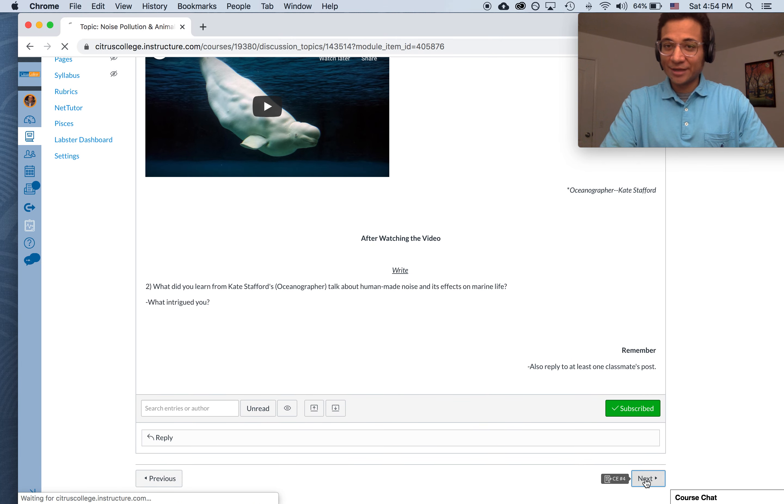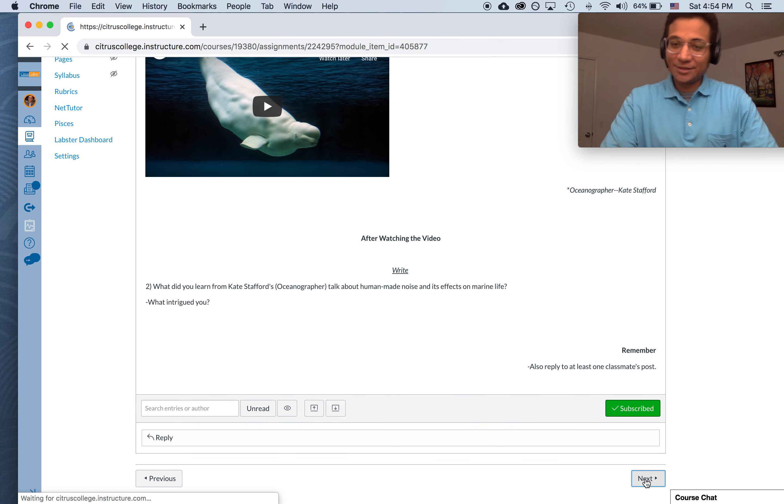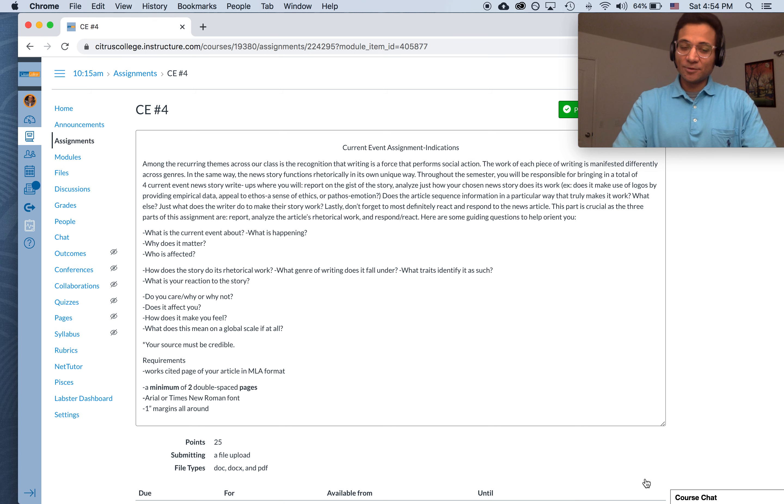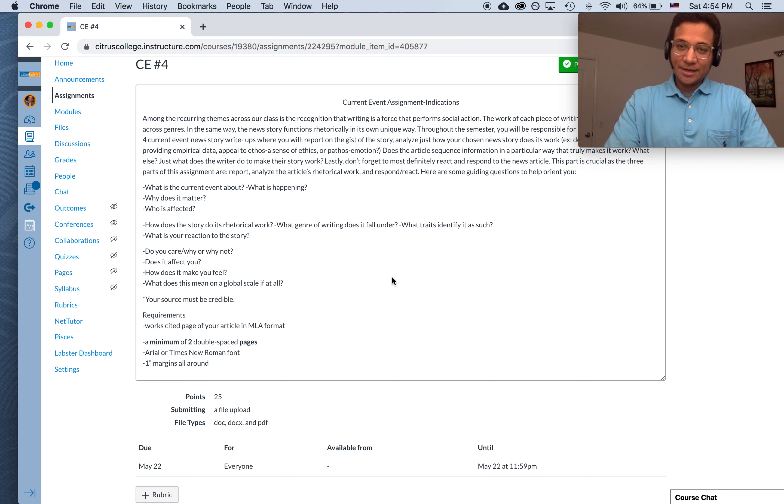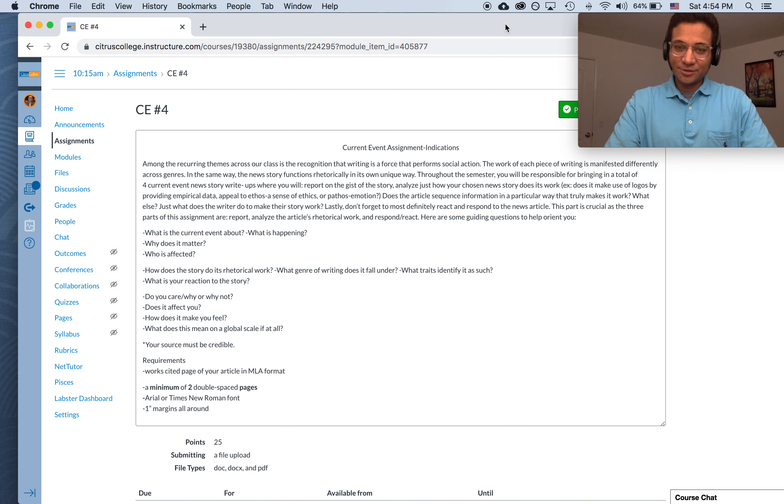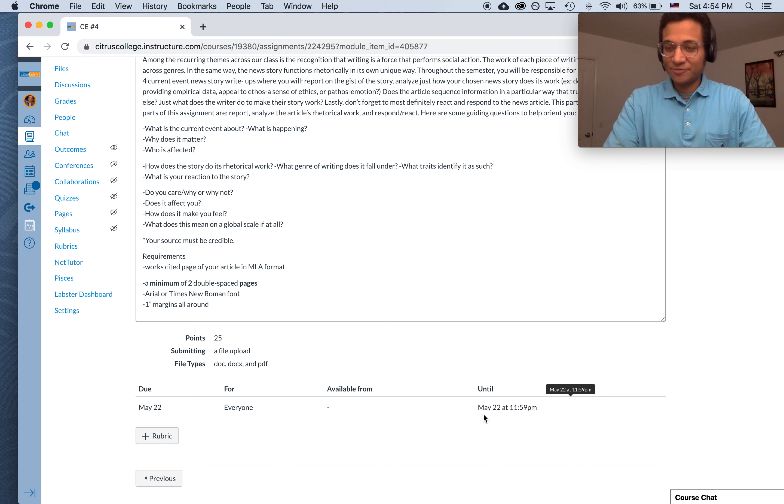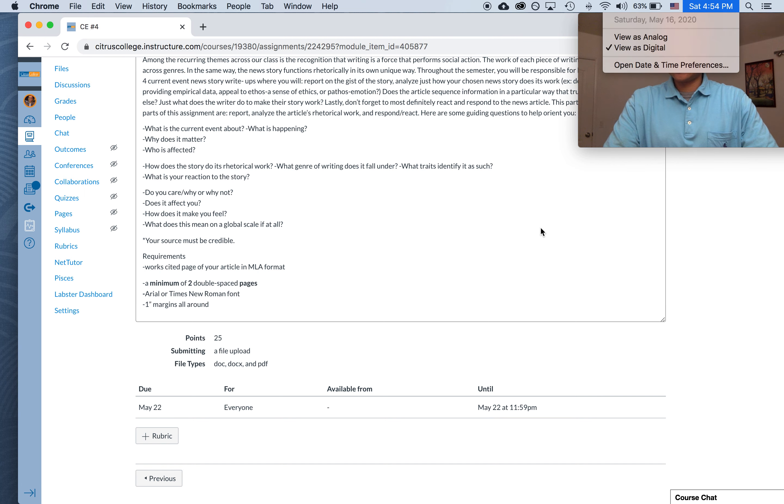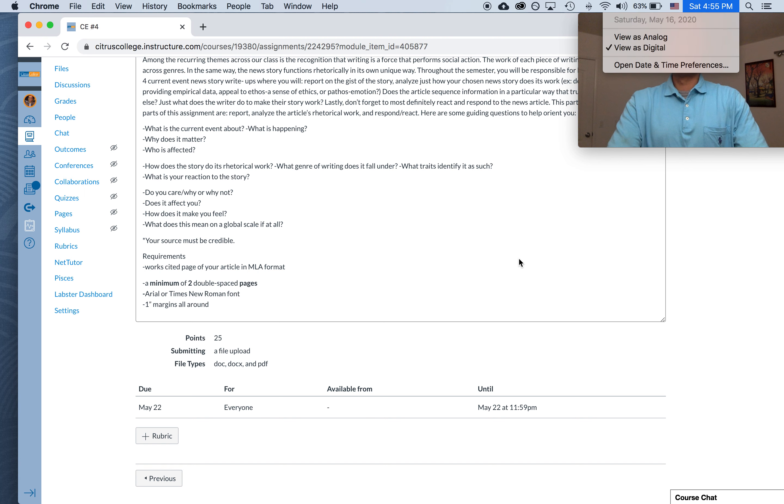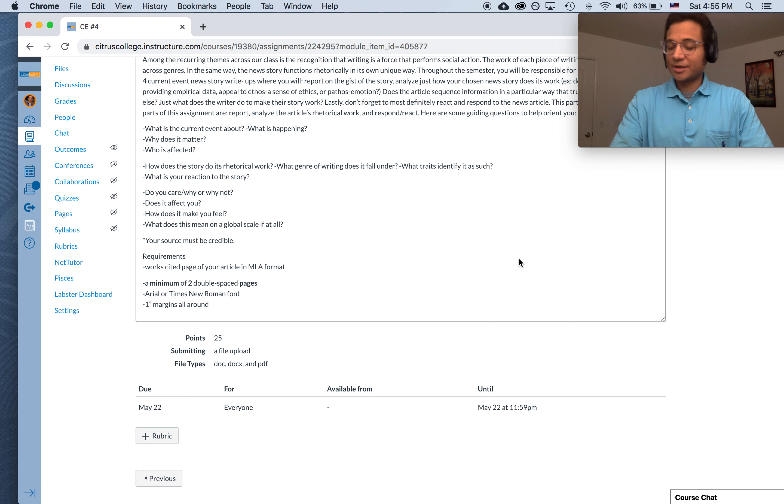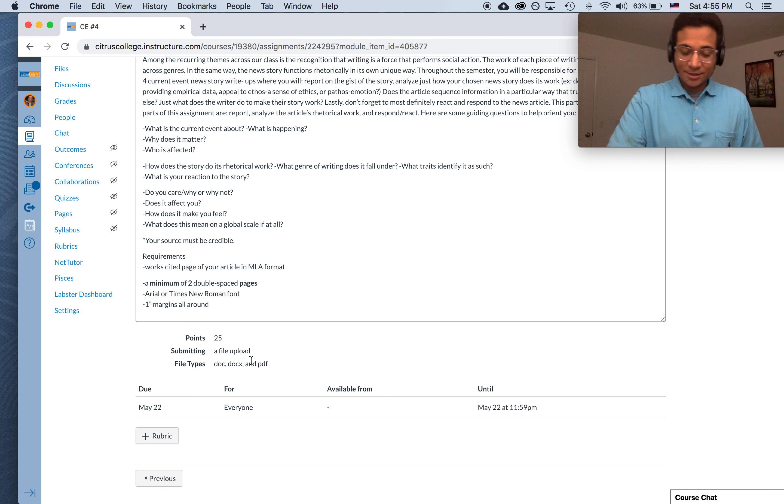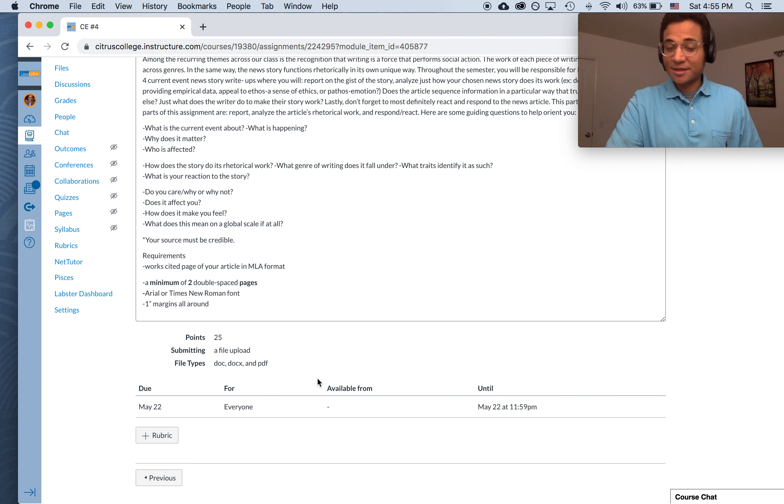Yeah, so that's it. One last thing is the current event four. And that one is going to be due on the 22nd of May. So today, if today's the 16th, Friday, next Friday then. Because next Saturday would be on the 23rd. But so next Friday, guys, the 22nd here. And that's it.